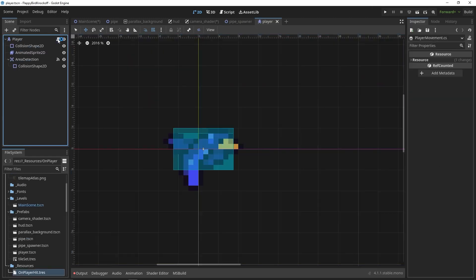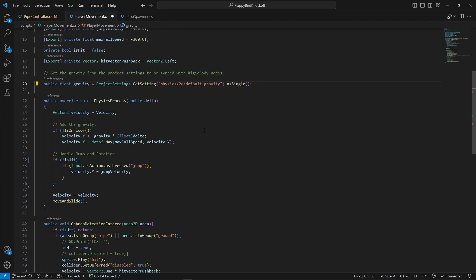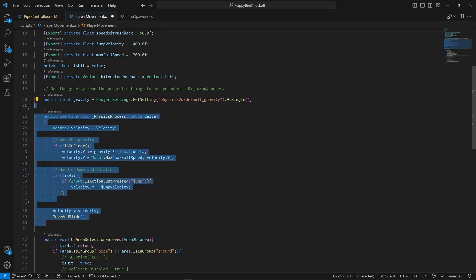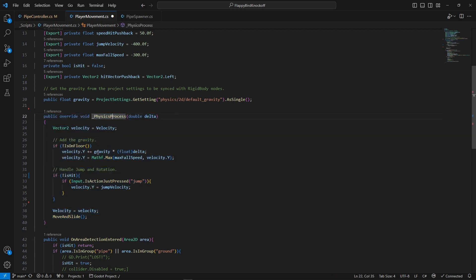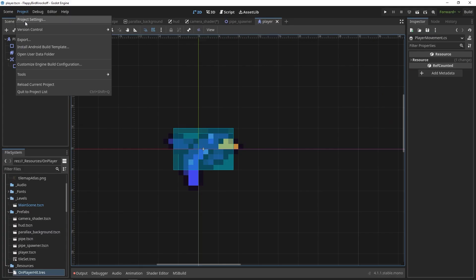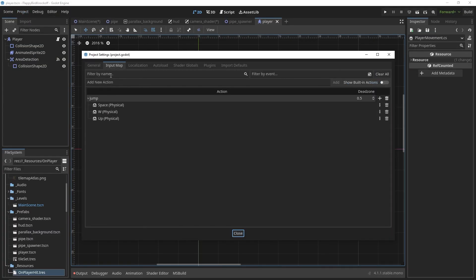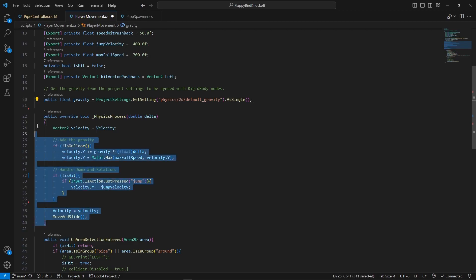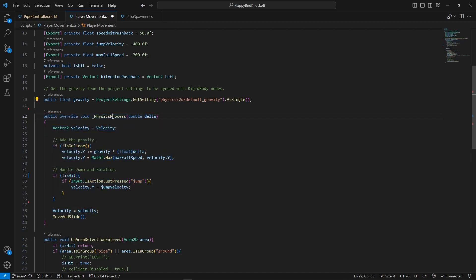Now for the player. First of all, the script inherits from character body 2D and there is only vertical movement applied by checking the input from user. We can set our own input actions in the project settings. While the actual input checking could probably be done using the standard process method instead of physics process, it's not that big of a deal.